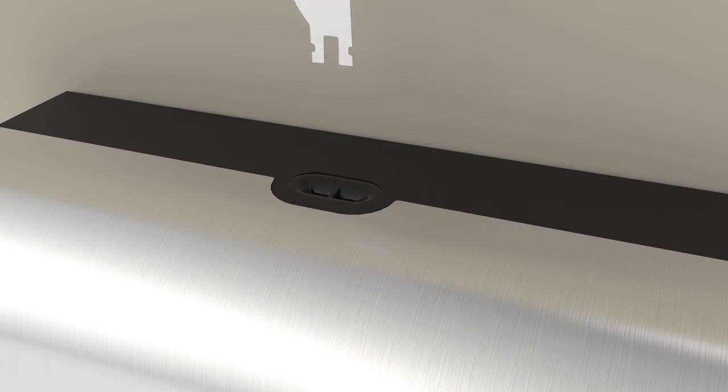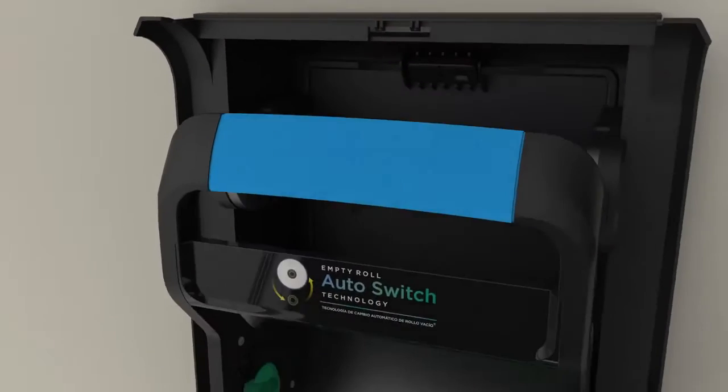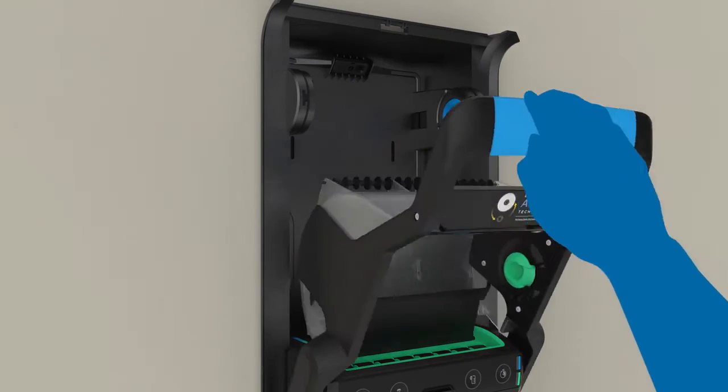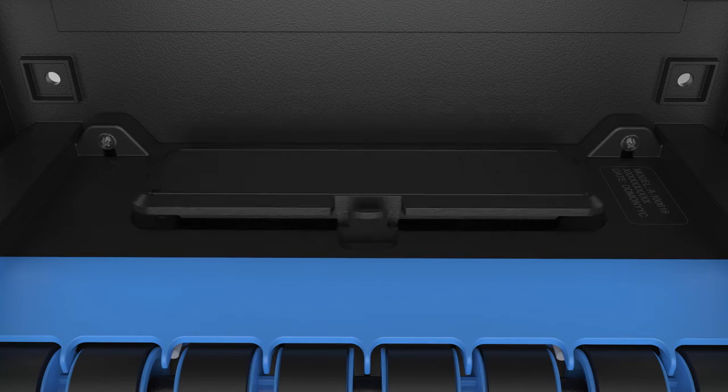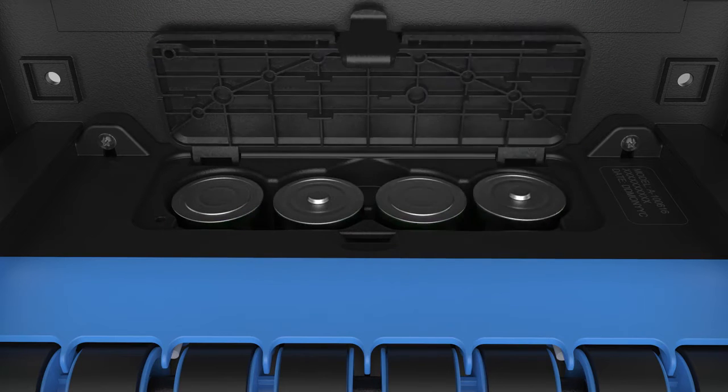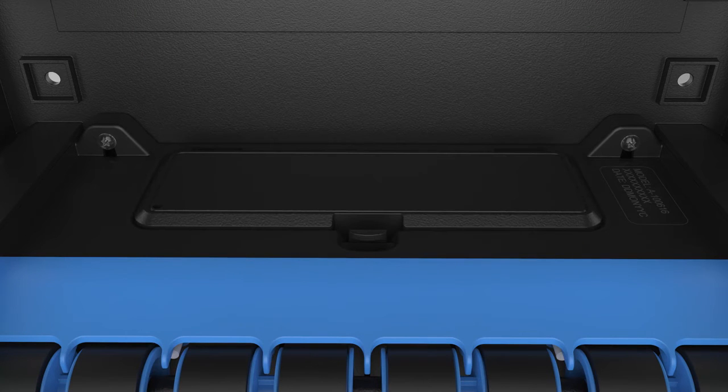To load batteries, open the cover using the provided access key. Pull down the roll divider. Open the battery cover and insert four new D-cell alkaline batteries. Close the battery cover.